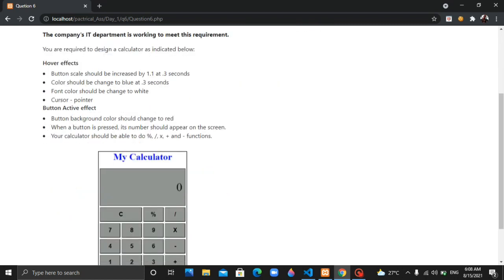Button active effects: the button background color should change to red when the button is pressed. When a button is pressed, its number should appear on the screen. The calculator should support percentage, division, multiplication, addition, and subtraction functions.